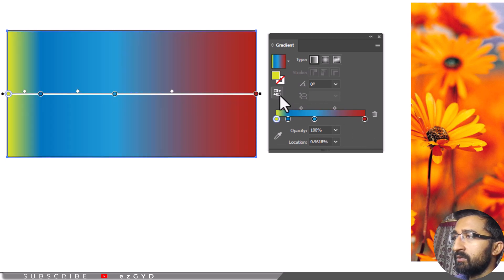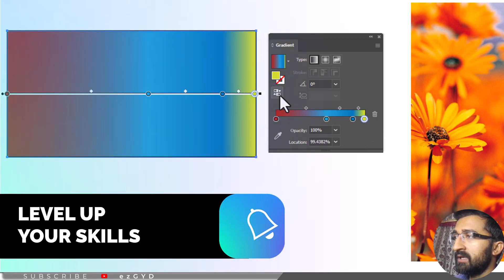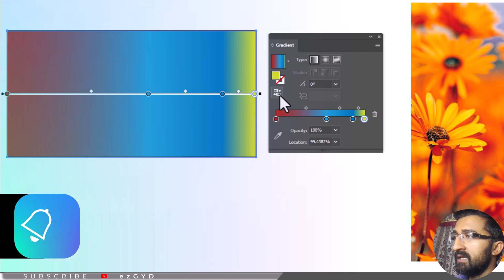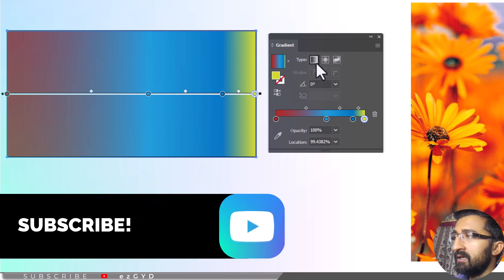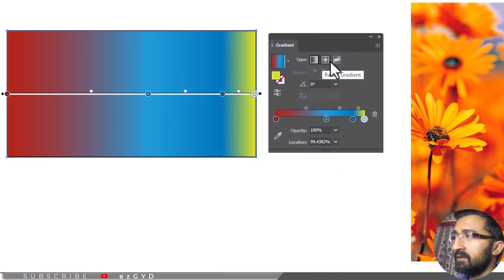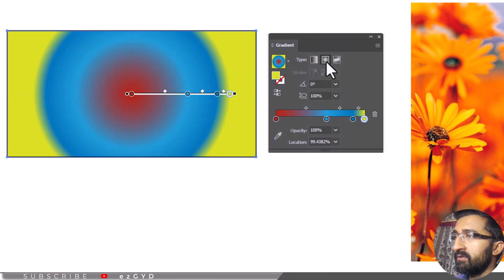If you want to change the type of the gradient to linear gradient, radial gradient, or free form gradient, then change it from the type.